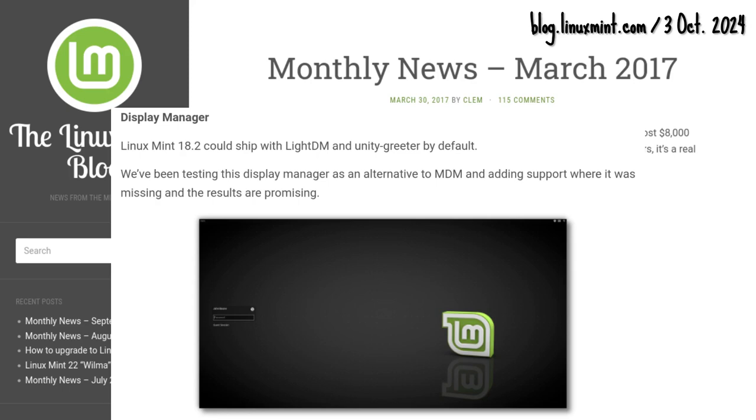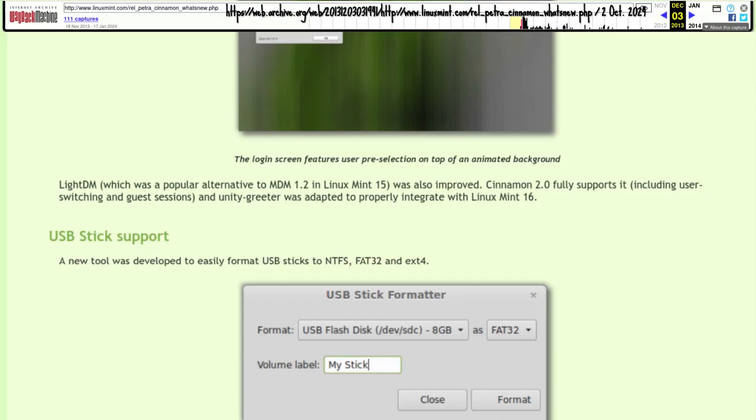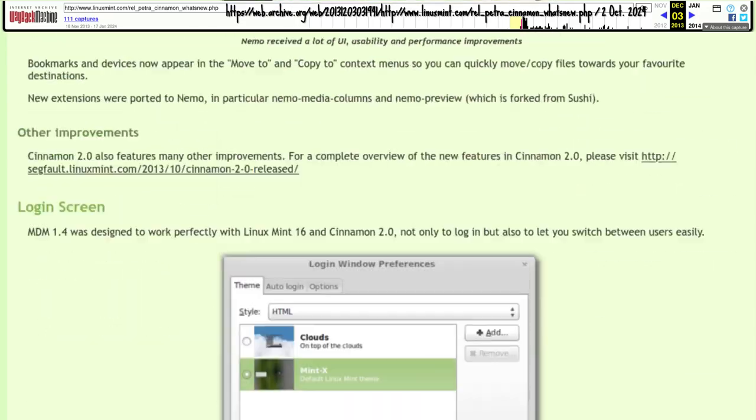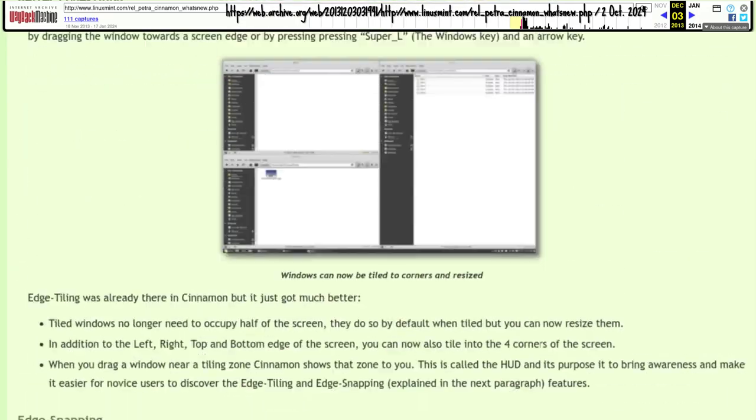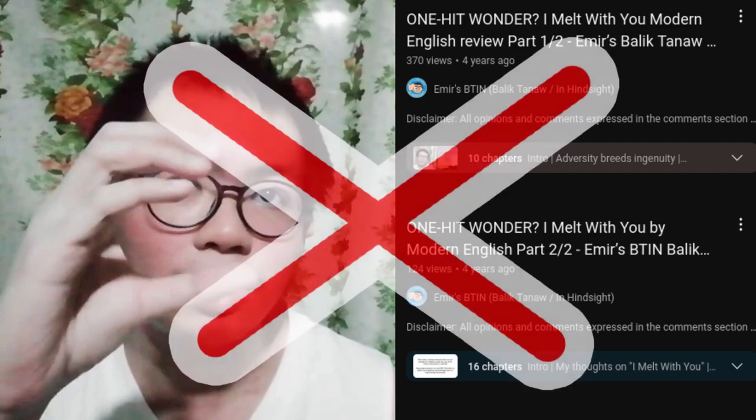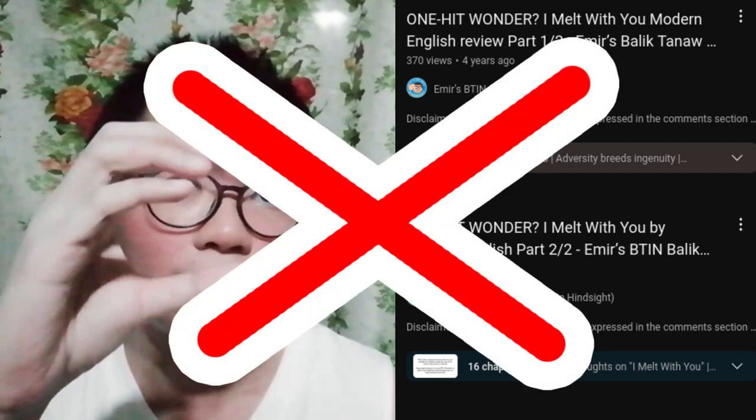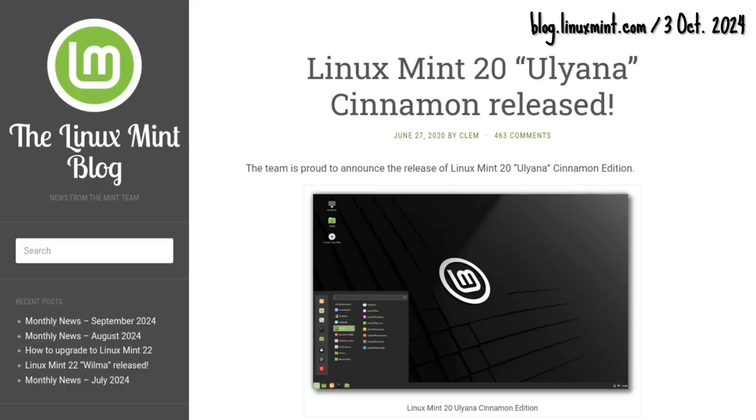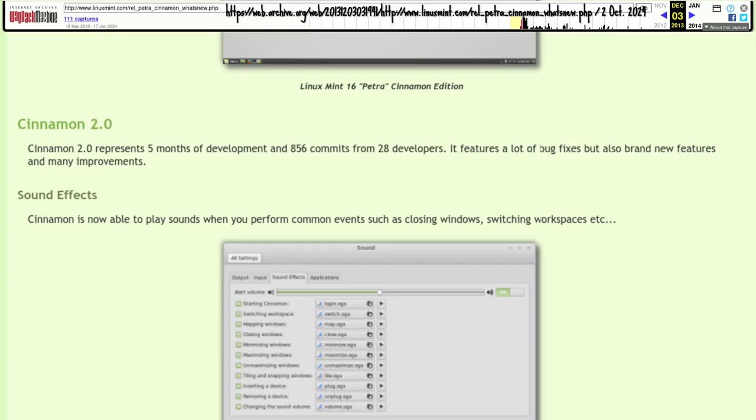Speaking of LightDM, Cinnamon would fully support it. User switching and guest sessions work. Mint may not have adopted Ubuntu's Unity, but the Unity Greeter login screen was properly integrated with Petra. The star of the show though, the C word of course. No, not that C word. We have a long way to go before we get to lockdown 2020. Petra's star is, of course, Cinnamon 2.0.